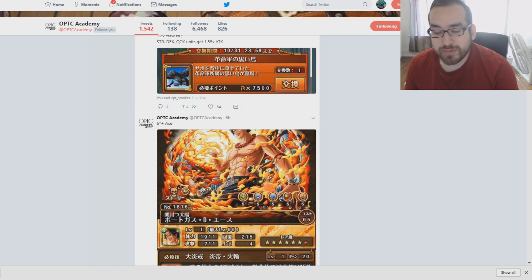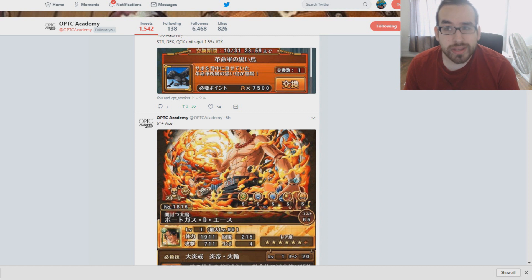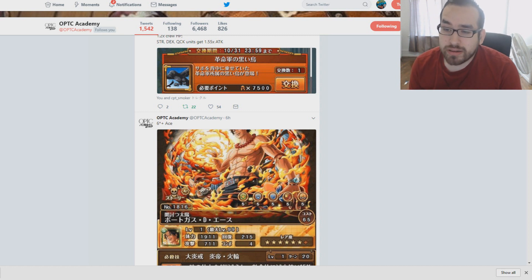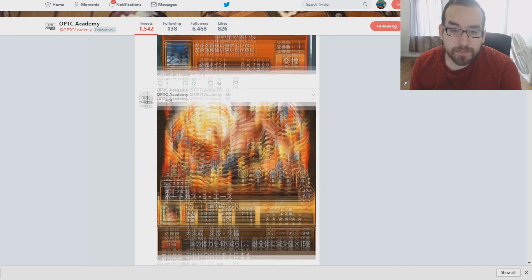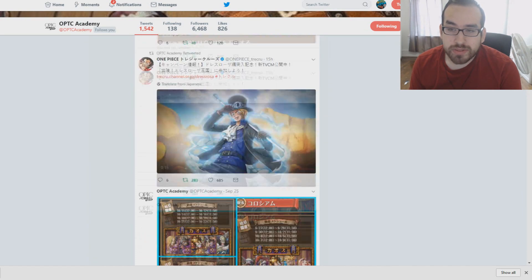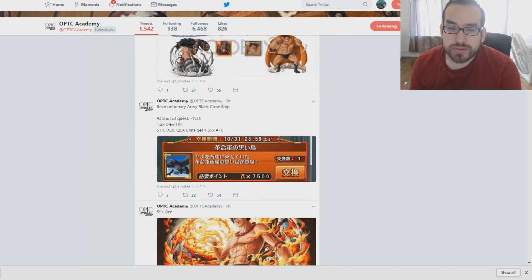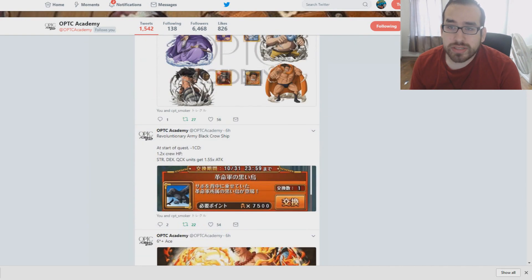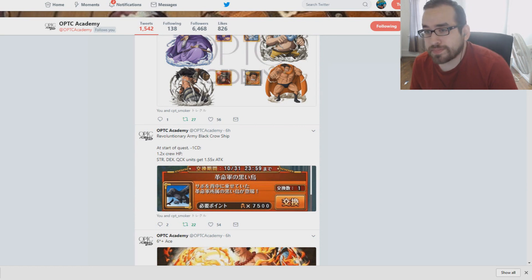I think this Ace is going to be really powerful. So if you're still considering who to get, you might want to consider getting Ace. Now that he will be getting 6+. We get one every month on Japan. What else did we get? Well there's a new commercial for Treasure Cruise. There is the Revolutionary Black Crow Ship.